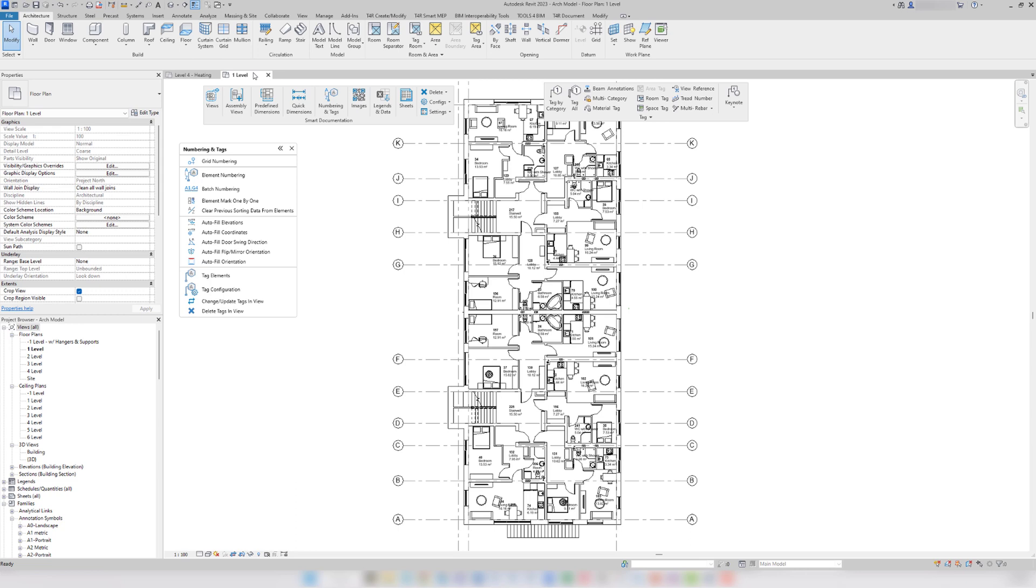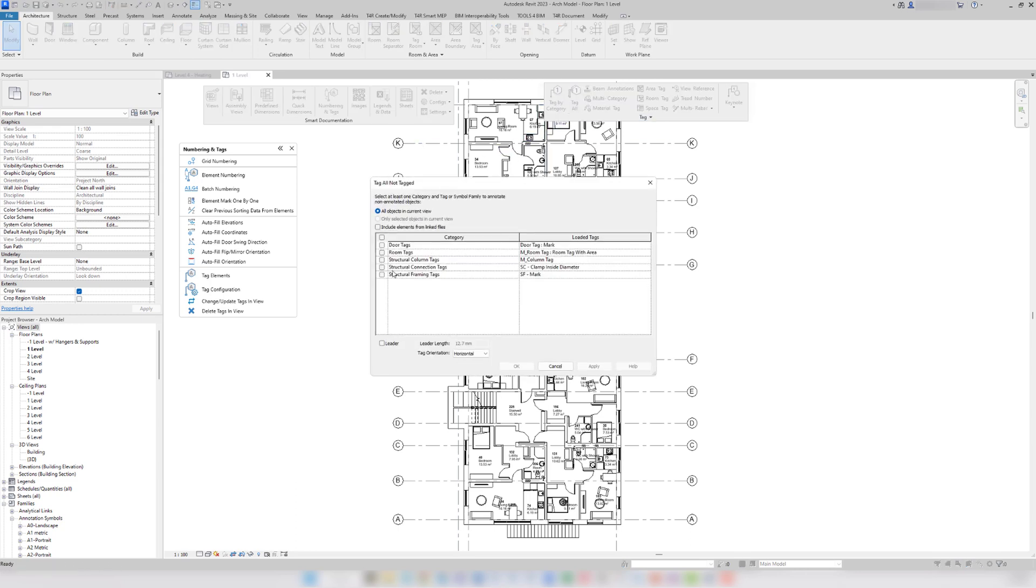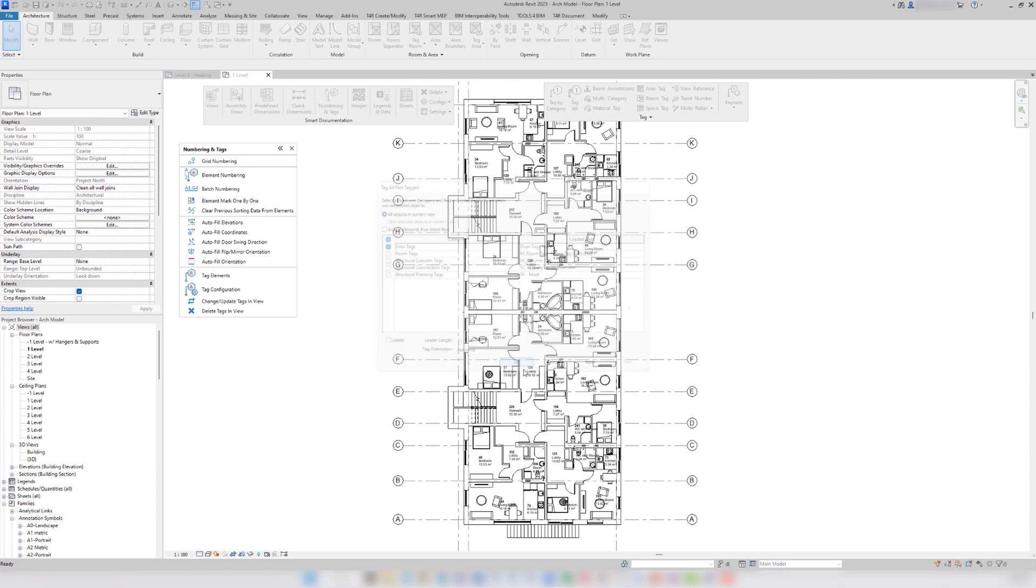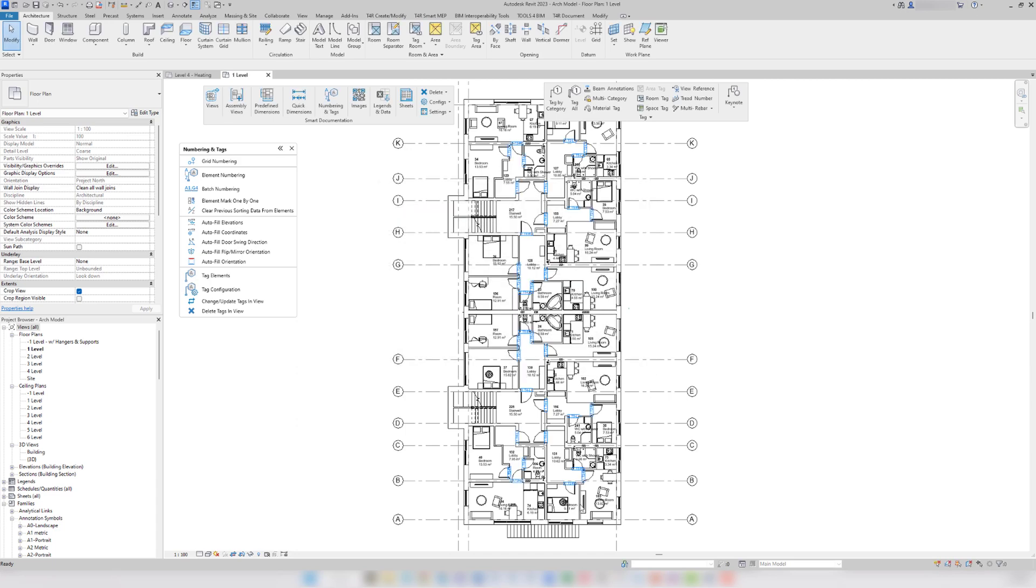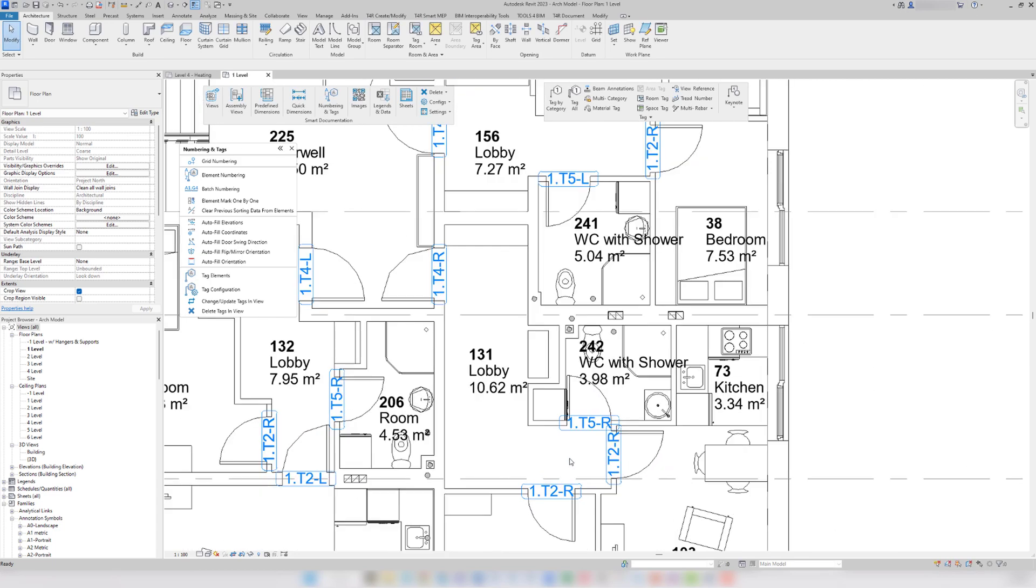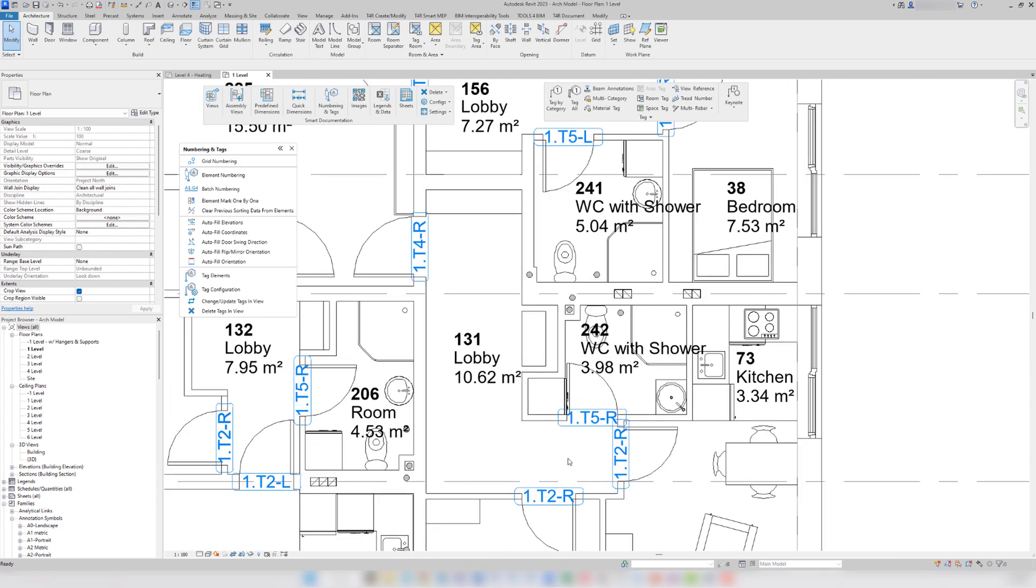Let's use tag all first. With tag all, some of the tags are overlapping and they also obstruct the walls.